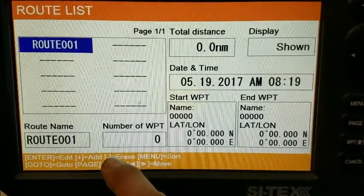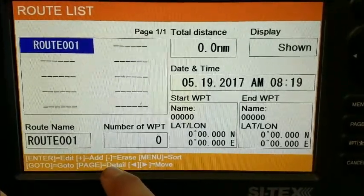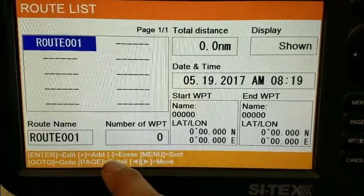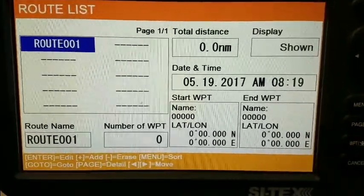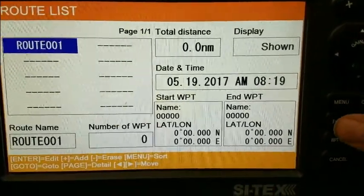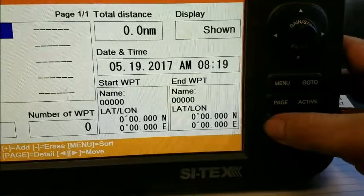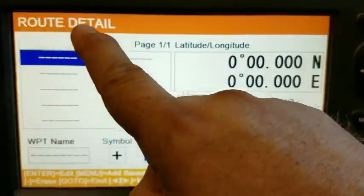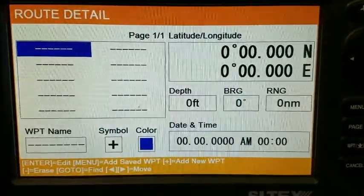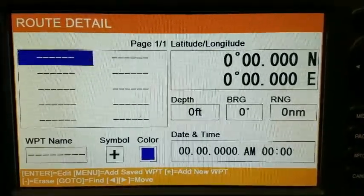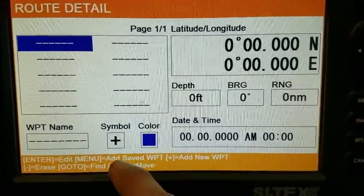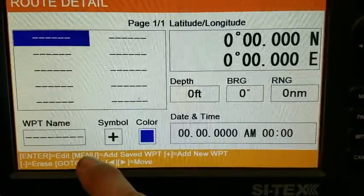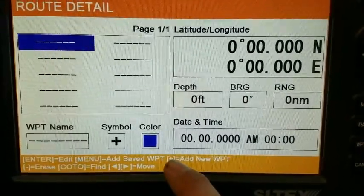Pressing page equals detail, so let's do that. I press the page key and now it says up here 'route detail page.' There are no waypoints.